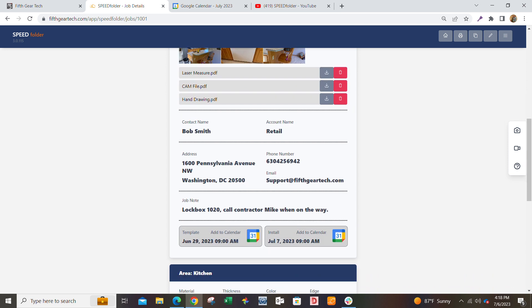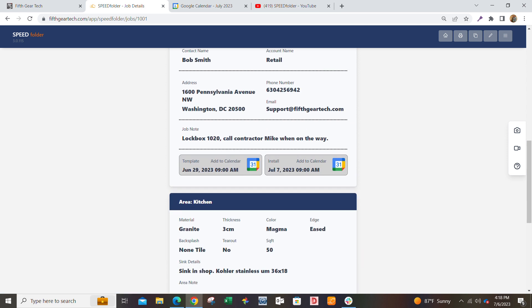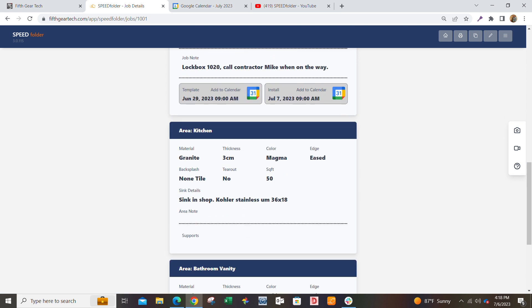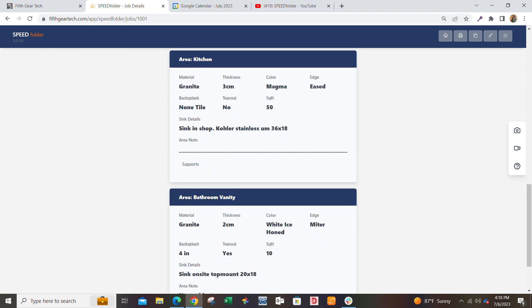It also has all the job details. Your contacts, your names, your phone numbers, your emails, any notes about the job, the areas that you're working in, the kitchen or the bathroom vanity, the colors, the backsplash, any notes, measurements, things that people need to know.